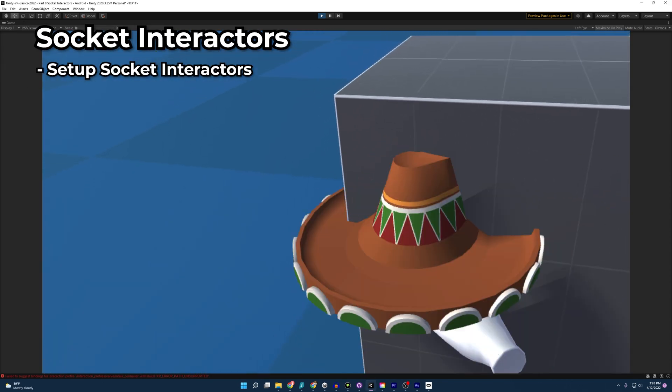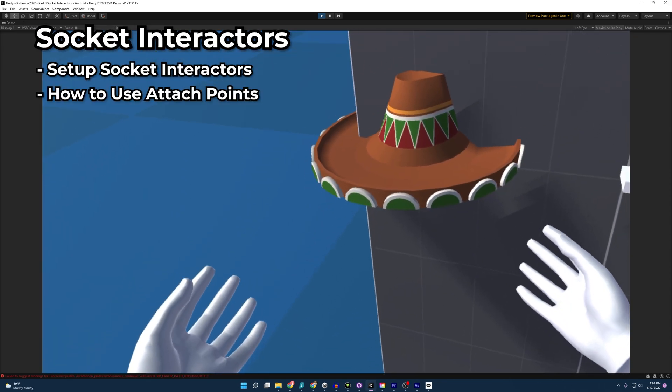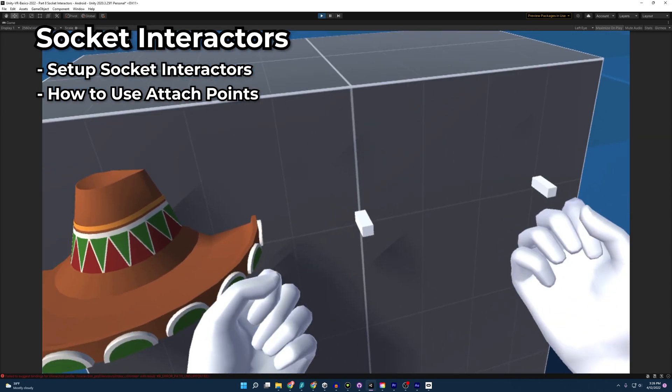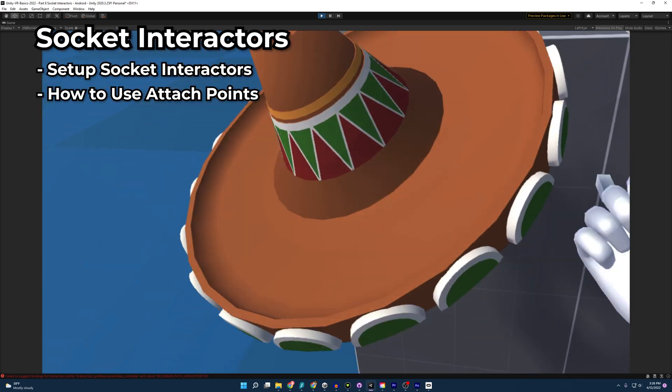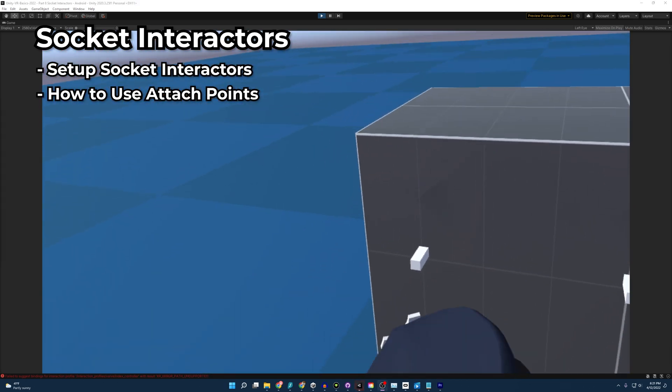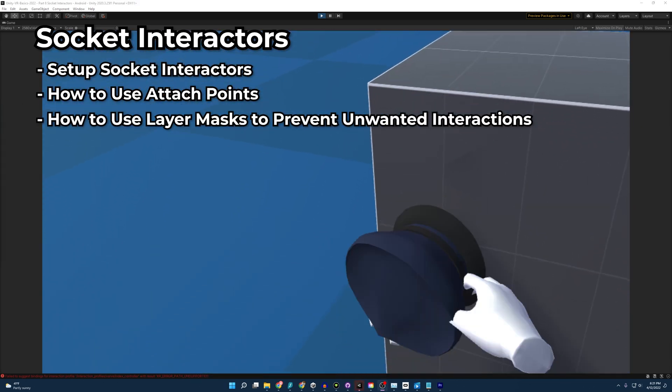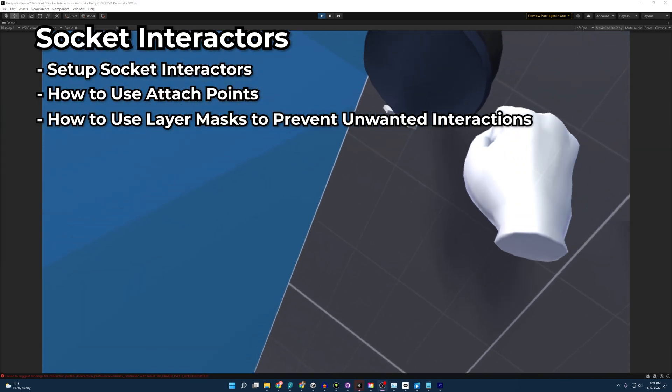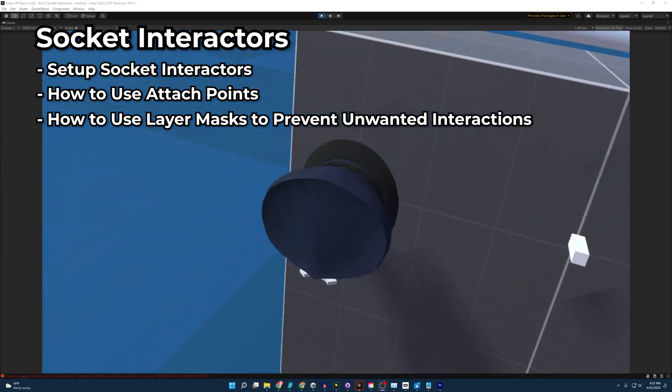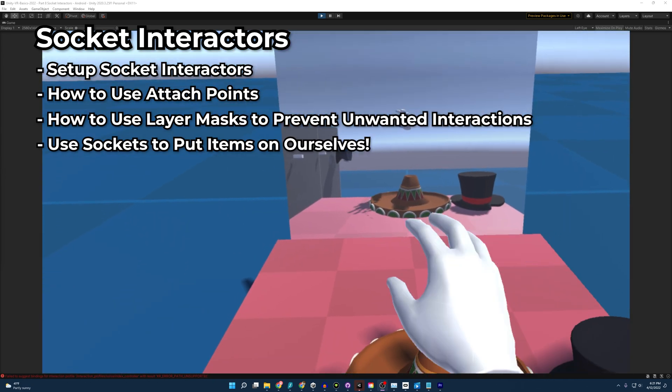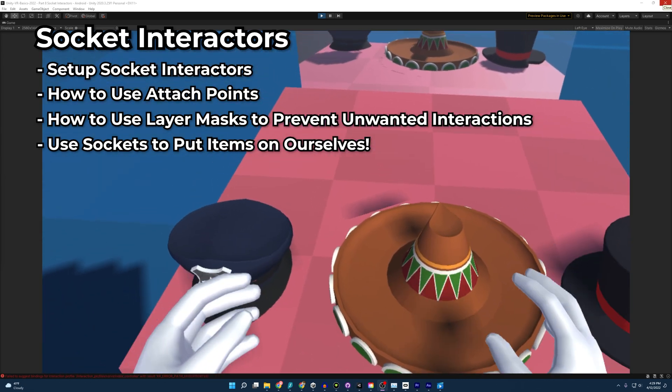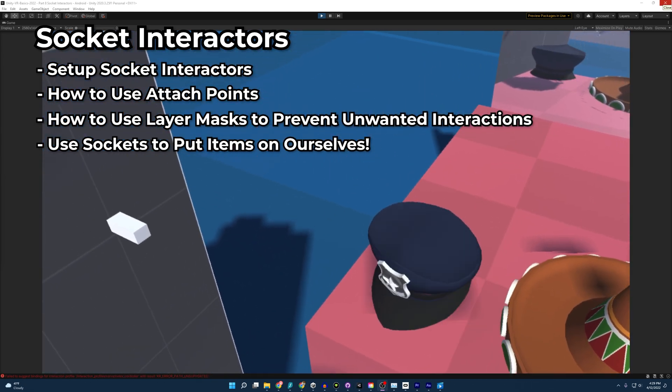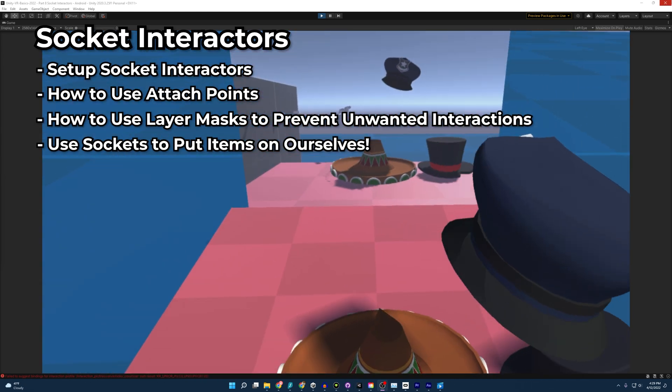We'll learn how to make Socket Interactors, how to use attach points to position our objects correctly, how to use layer masks to only allow certain objects to attach, and how to use sockets to place items on ourselves.